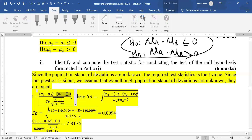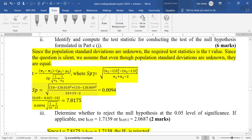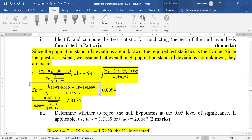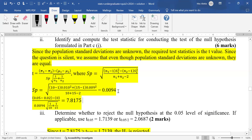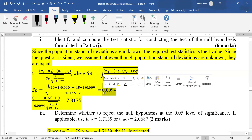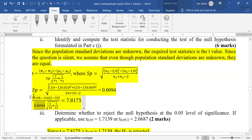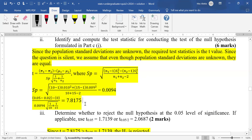The part that says population mean one minus population mean two is the figure from the hypothesis, which is zero. We first compute SP using the pooled formula: sample size one was 10 with sample standard deviation 0.01, sample size two was 15, then N1 plus N2 minus two in the denominator. The pooled standard deviation SP is computed, and fitting all figures into the formula gives a computed T of 7.8175.